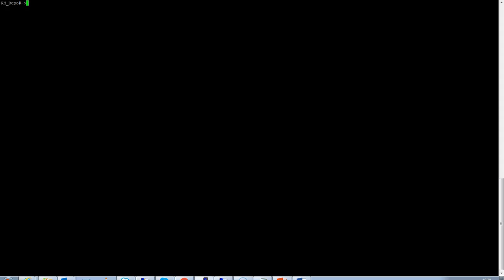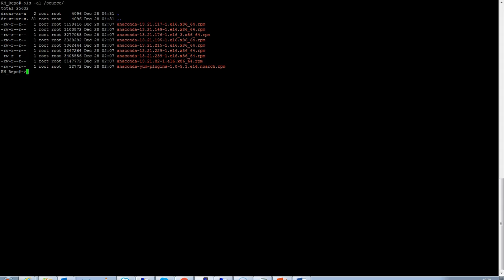For the demonstration, I have copied some RPMs in slash source directory on the server. As you can see, these are some of the RPMs that I have already copied.